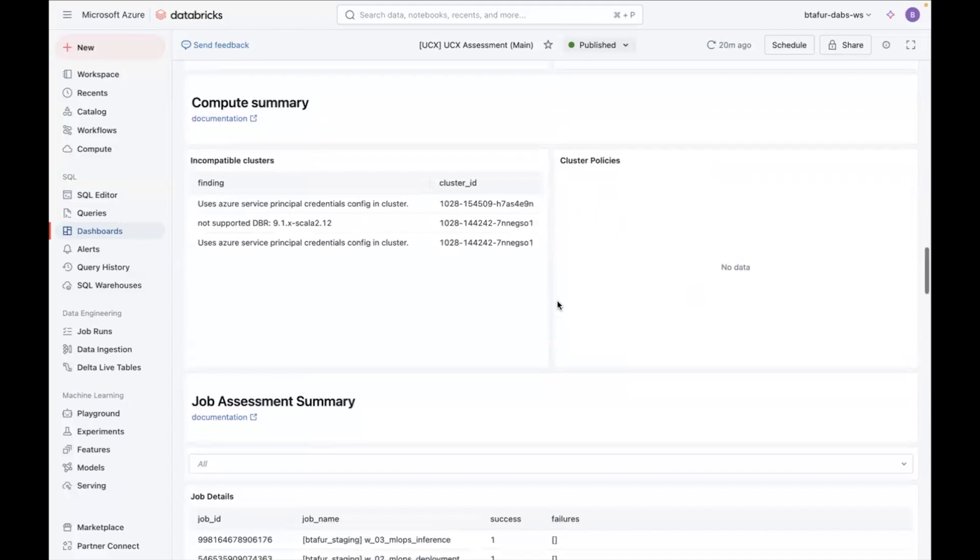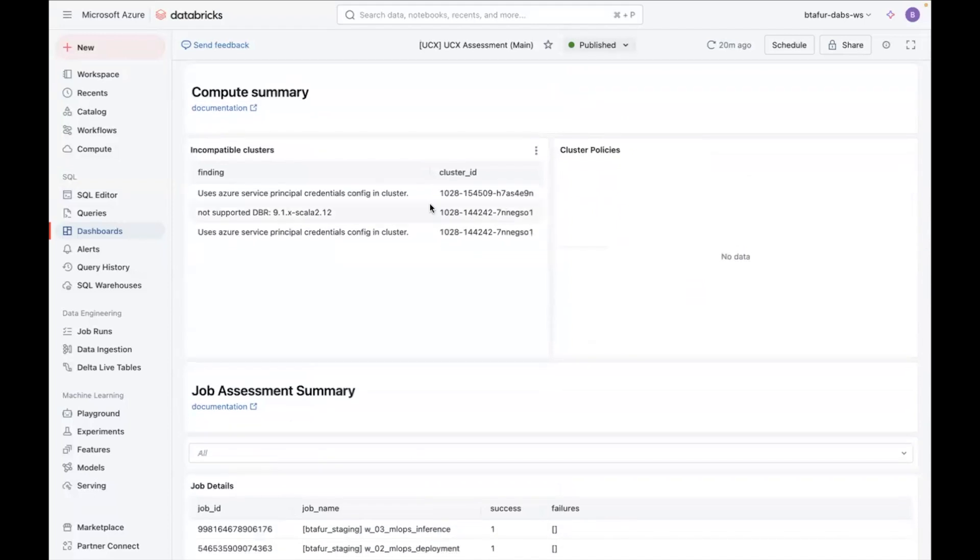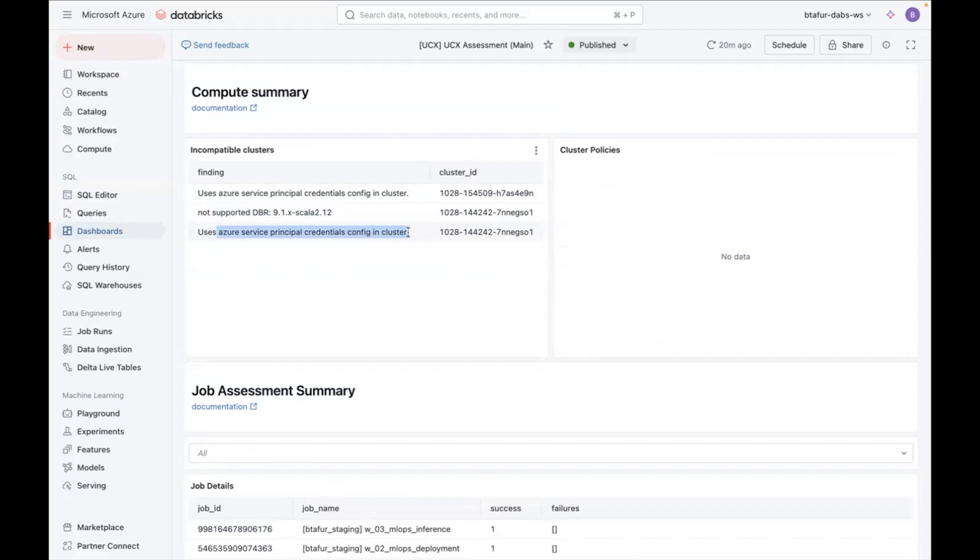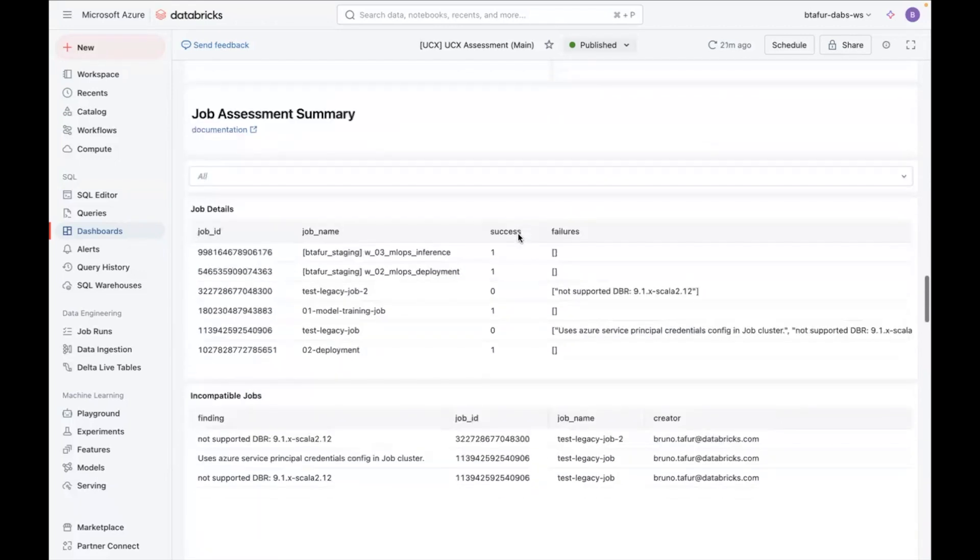Now, going into the compute summary, you can see your all-purpose clusters, and if they're incompatible due to specific reasons. So for example, this cluster has two incompatibilities. One is that it's using a non-supported DBR version, and it's also using service principal credentials assigned inside the cluster Spark configs.